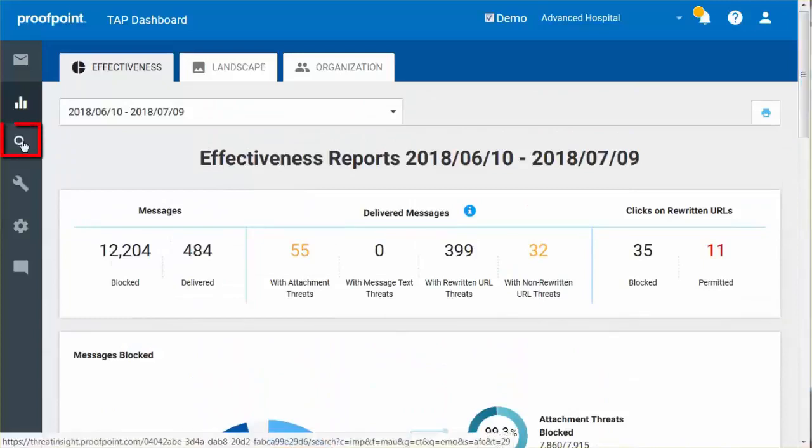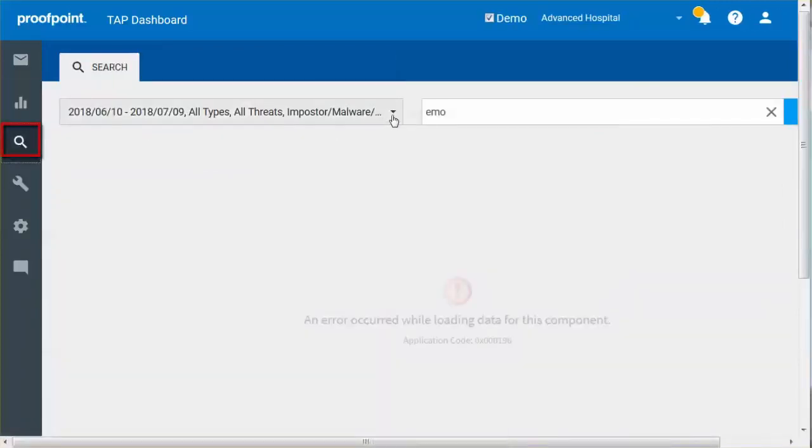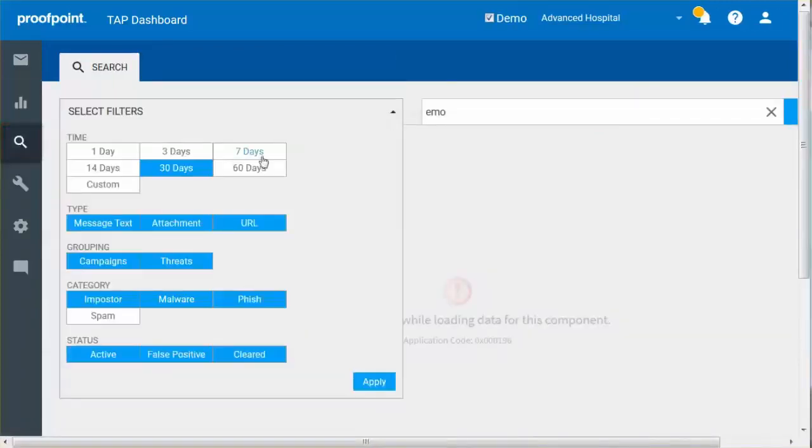The Search button allows you to find individual threats and campaigns based on specified criteria.